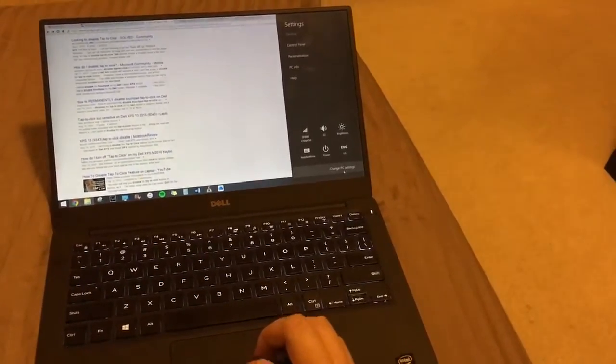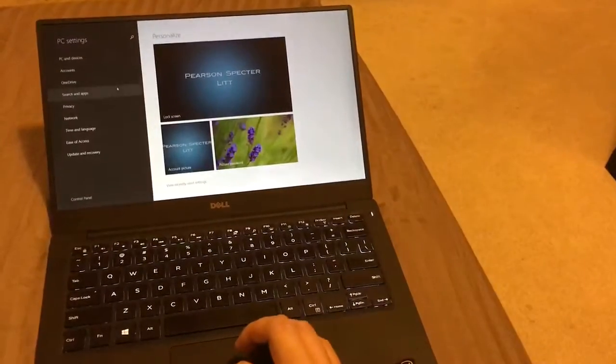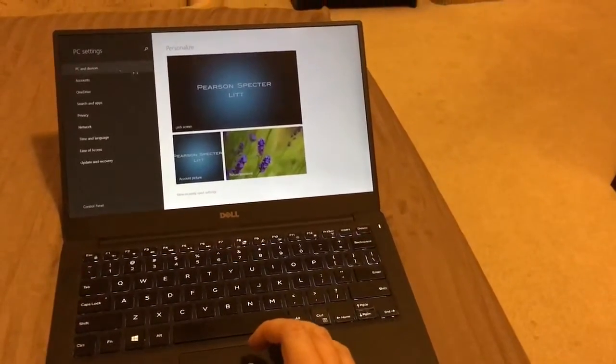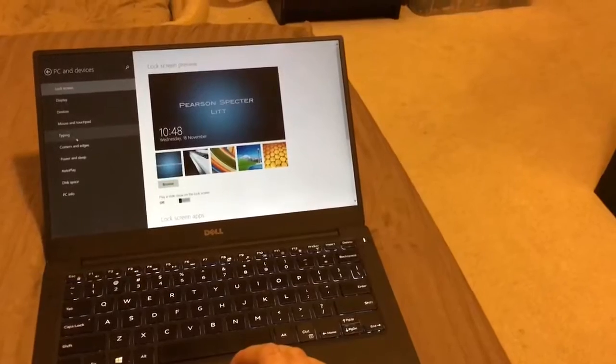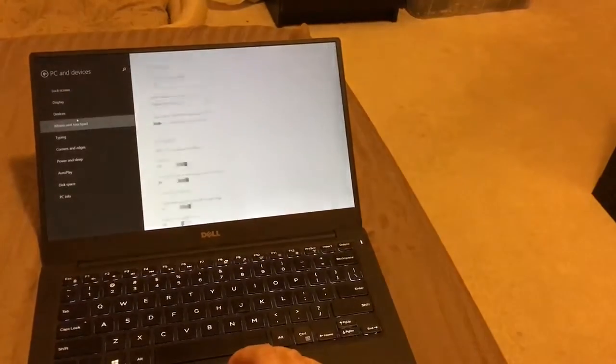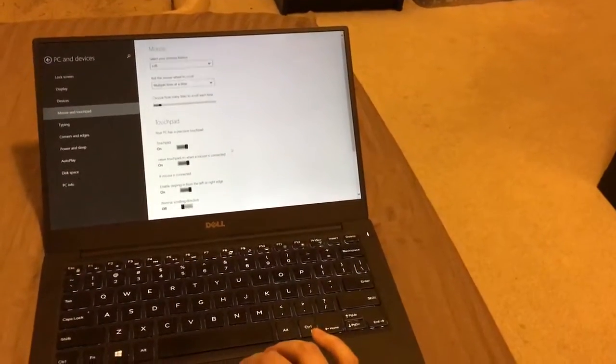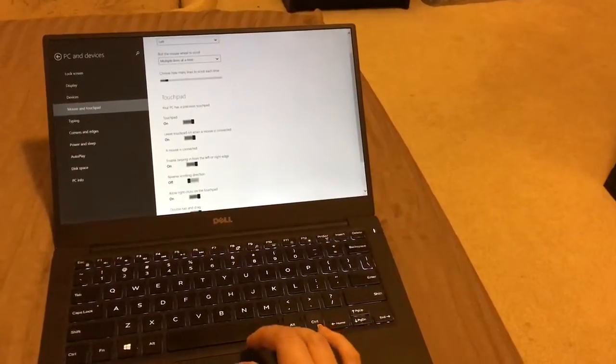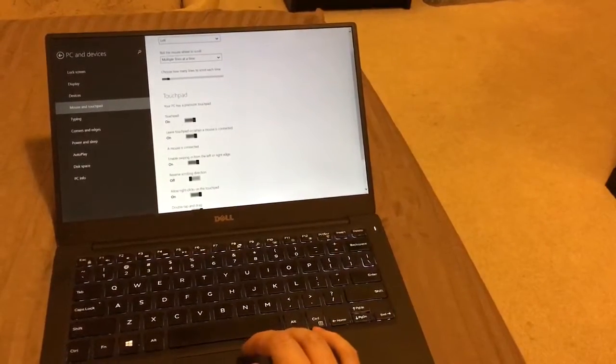So there's also mouse settings in the change PC settings over here. So I looked at those. Everything seems correct.